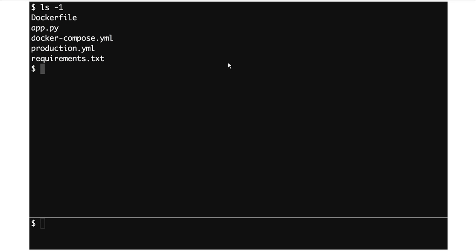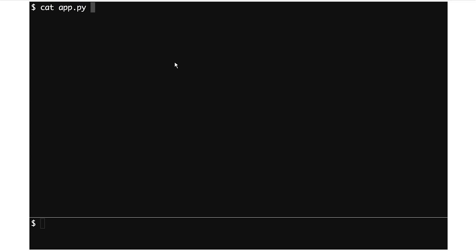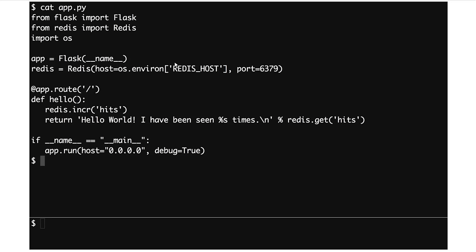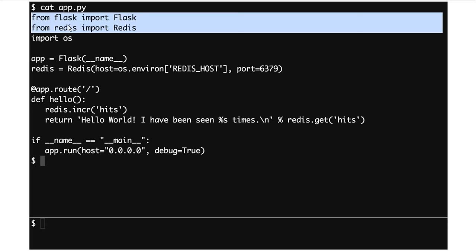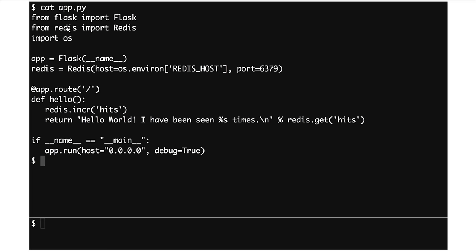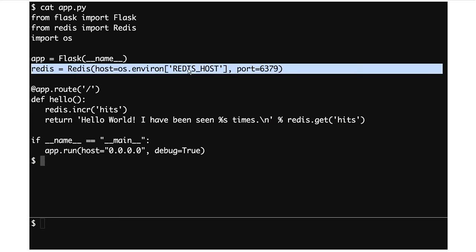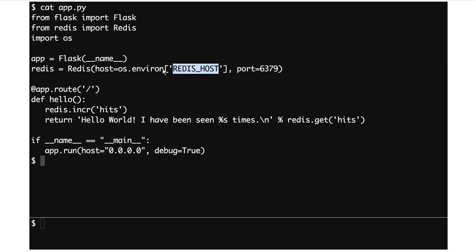I'm going to flip over to my terminal and show you the Docker Compose demo app, which is a bunch of files. I'm going to walk through them very briefly. This is what our app actually is — it's a Python application. We're using Flask and Redis, and we're going to connect to a Redis host.